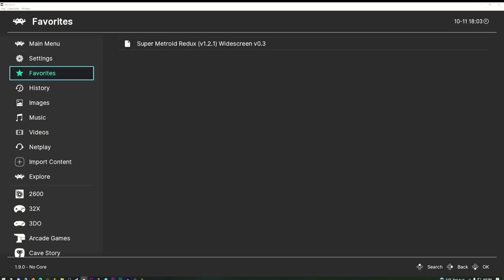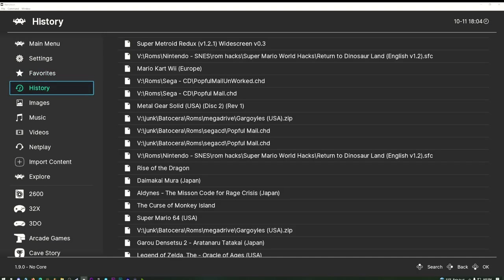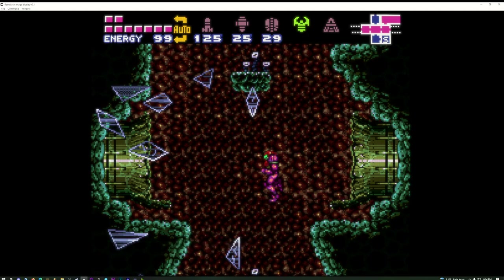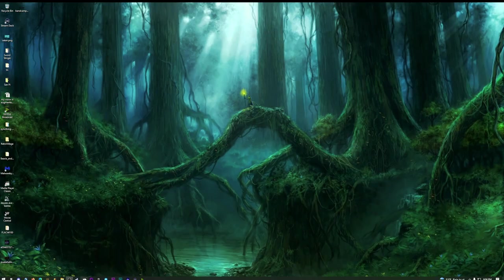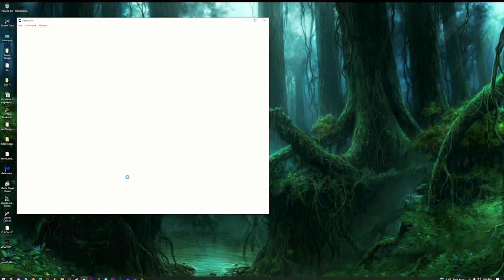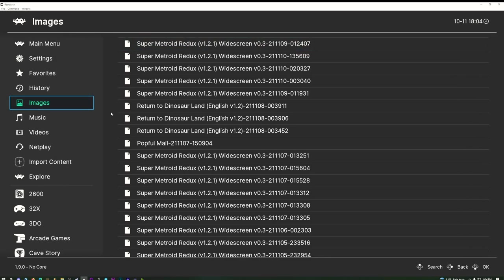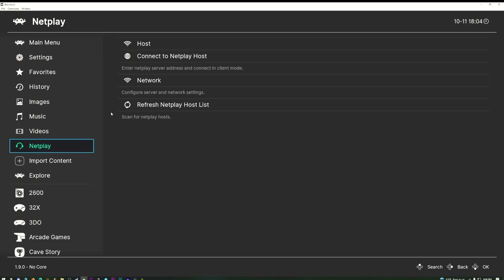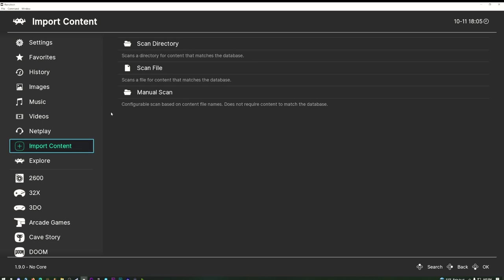You have Favorites and History sections. There's also a Screenshots section, though it's slow to browse screenshots inside RetroArch — I'd recommend going directly to the screenshots folder in your RetroArch directory instead. You could technically use RetroArch as a music and video player, but that's not what it's for. There's Netplay if you want to configure that, though it's beyond the scope of this video.